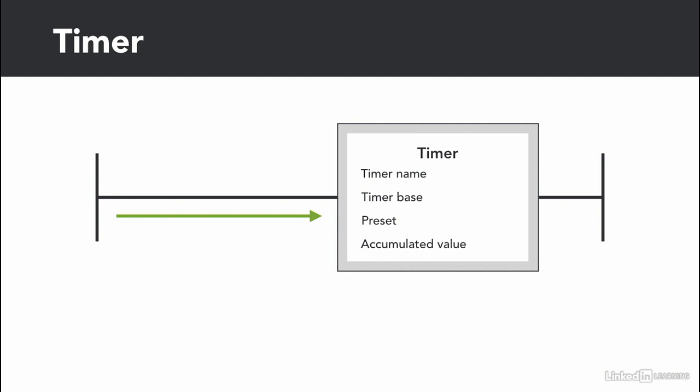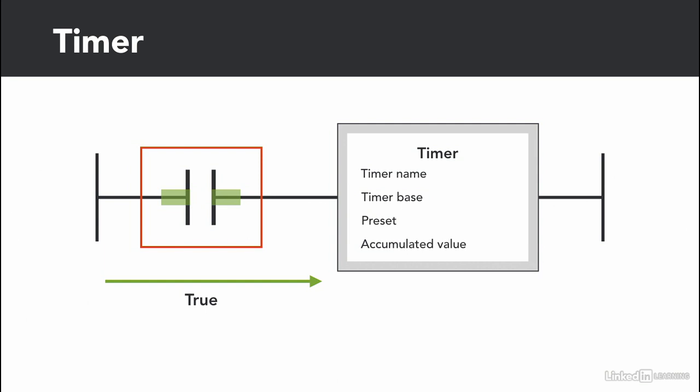A timer resets with a change in the rung condition. So if the rung is true, the timer starts timing. Once the rung goes false, the accumulator resets. So if we don't have any input, then the timer will not reset unless the rung goes to false. But once we add an input, then the timer starts timing when the input is true and once the input goes false, the timer resets.